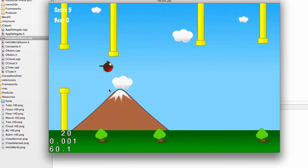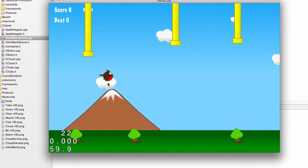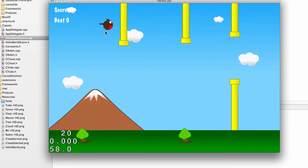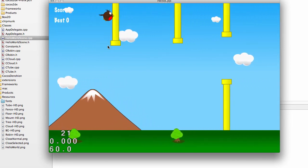So you can see there we've got two points for going past that one, now I've got three points, four, five points, six points, and so on. And I crash into this one and the score stays as it is.